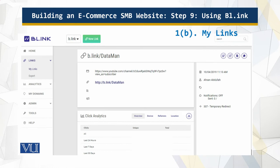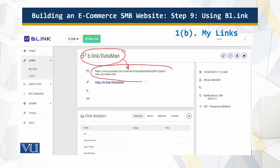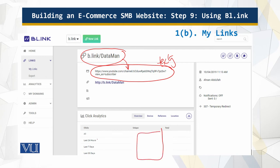I select one of the links, and this link corresponds to a specific shortened URL. It gives me the traffic over here in the last 24 hours, seven days, 30 days, and the total traffic. I can do this link by link — this is for my links.